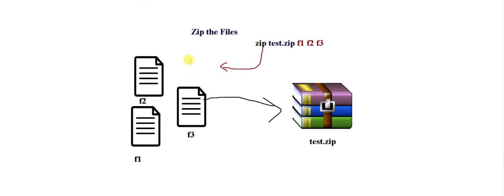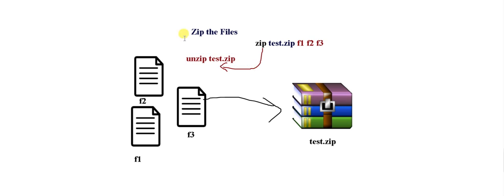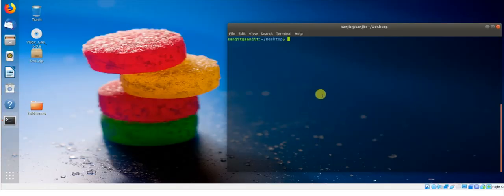You just need to write the unzip command and provide the filename, like test.zip. If you're a mathematics student, you can think of it as plus minus cancel - you'll get the contents back. Let me demonstrate this.